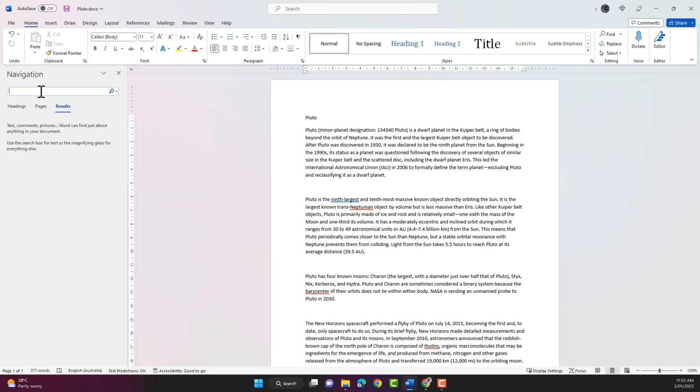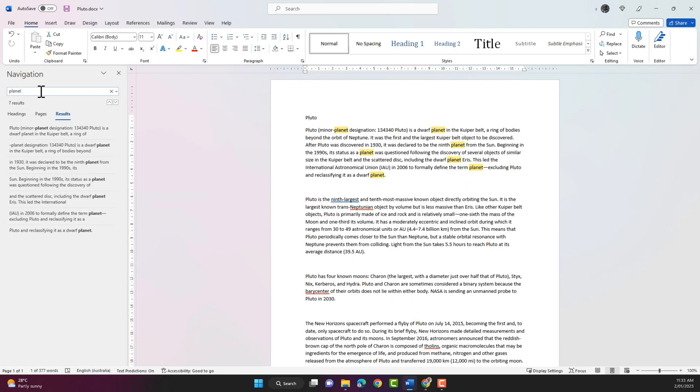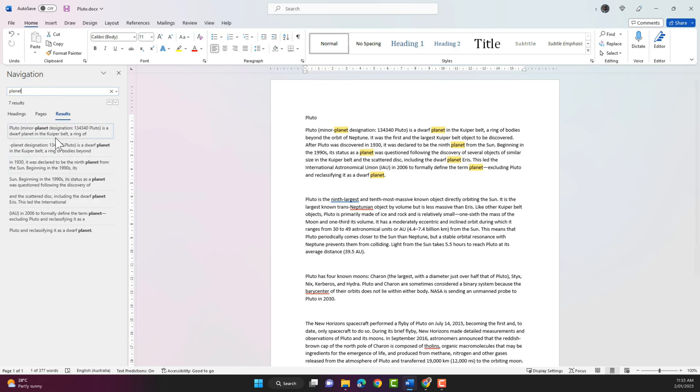So I'm gonna search for the word planet. I'm gonna type in planet and immediately it will display the instances of the word planet in the document. So it says there are seven results.